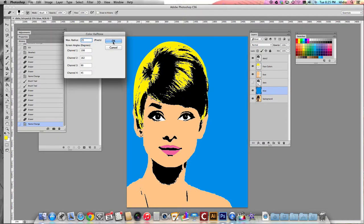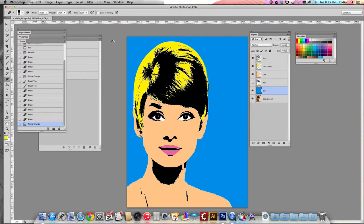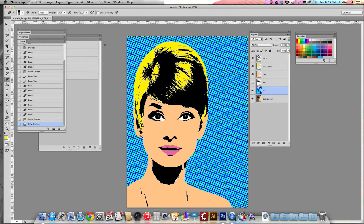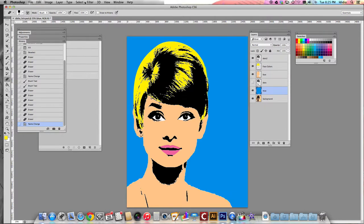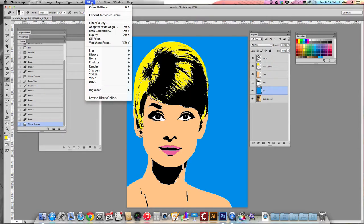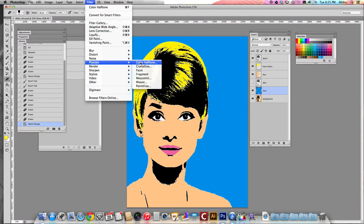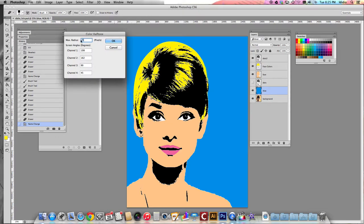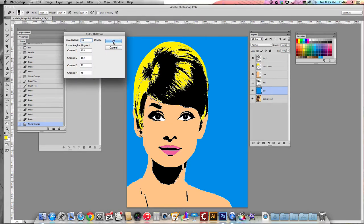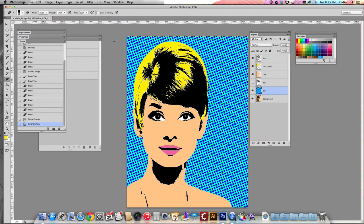Click OK and you'll see what happens to the background of your picture. If you don't like how the dots look or what size they are, you can undo that. Let's try another one — go to Filter, Pixelate, Color Halftone. Let's try a little larger, let's try 35, and click OK. Now your dots will become a little bit larger.